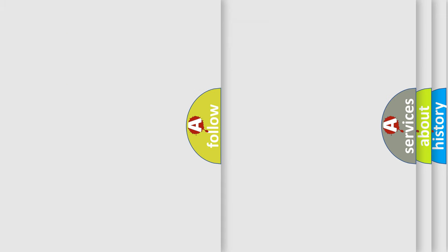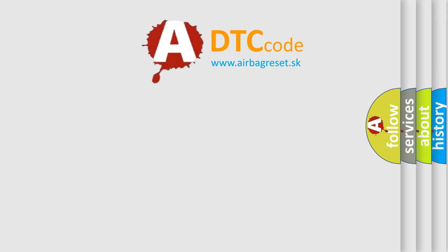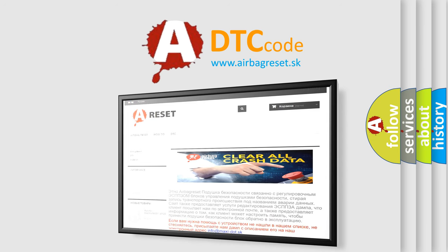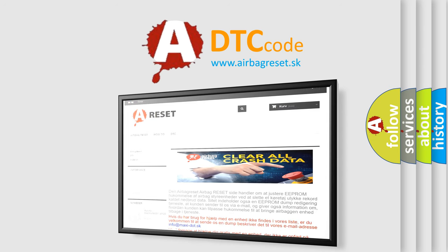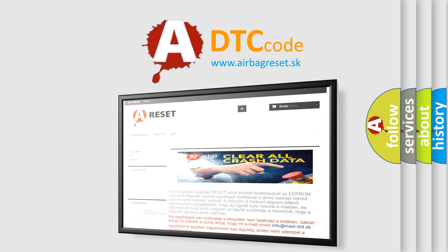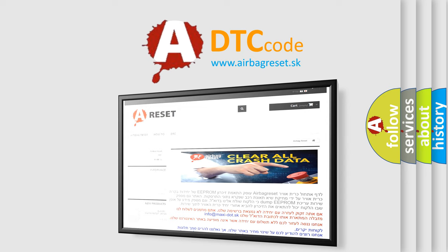The Airbag Reset website aims to provide information in 52 languages. Thank you for your attention and stay tuned for the next video.